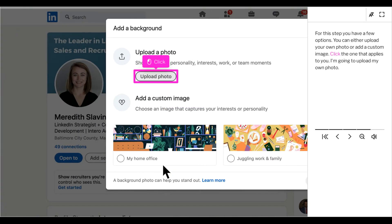For this step, you will have a few options. You can either upload your own photo or you can add a custom image. Click the one that applies to you. I'm going to upload my own photo.